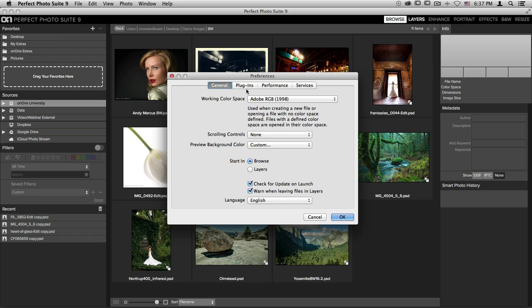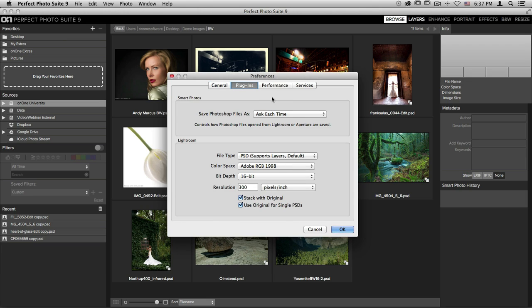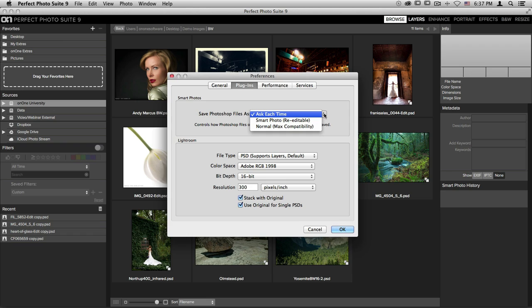Next to the General tab is the Plugins tab. At the top is the Smart Photo section. Any time that you open up a Photoshop file into the suite, whether it be through the standalone or through programs like Lightroom and Aperture, you have the option of giving the program the ability to ask each time whether you'd like to edit as a Smart Photo or not, or whether you'd like it to always choose Smart Photos or Non Smart Photos. Whichever choice you select, you can always come back into the Preferences and change.